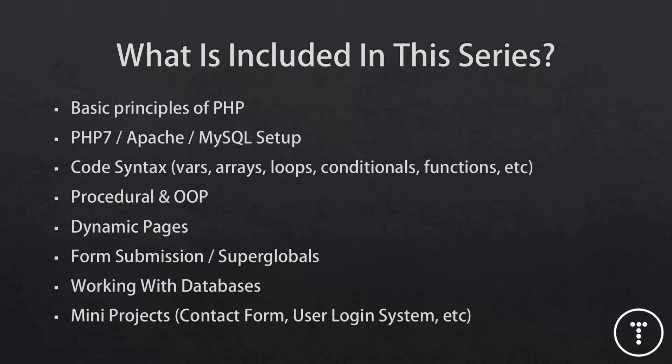So PHP is very flexible, which can be a good thing or a bad thing. But I'll be showing you how to use procedural programming as well as object-oriented programming and how to create classes and so on.